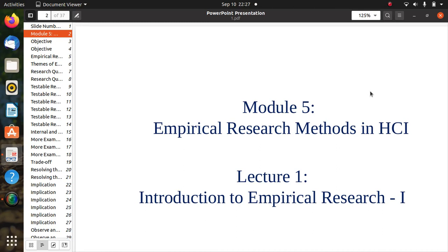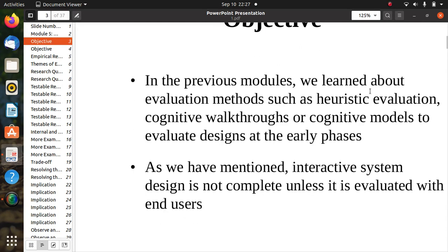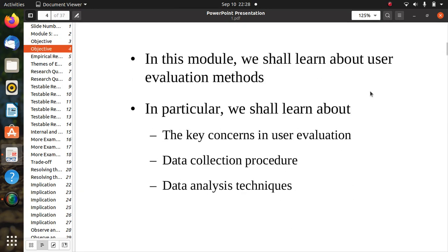Welcome to the e-lecture for Empirical Research Methods in HCI, related to Unit 4. We have already learned about evaluation methods such as heuristic evaluation, cognitive walkthroughs, or cognitive models to evaluate design at early phases. We mentioned that interactive system design is not complete unless it is evaluated with end users, so end users are important here.